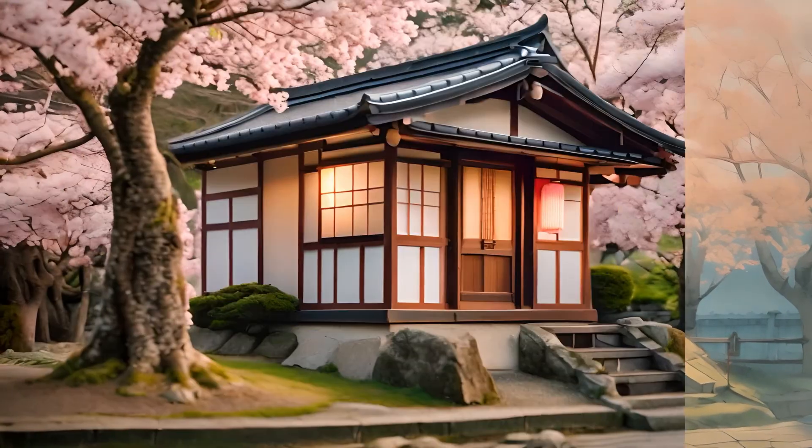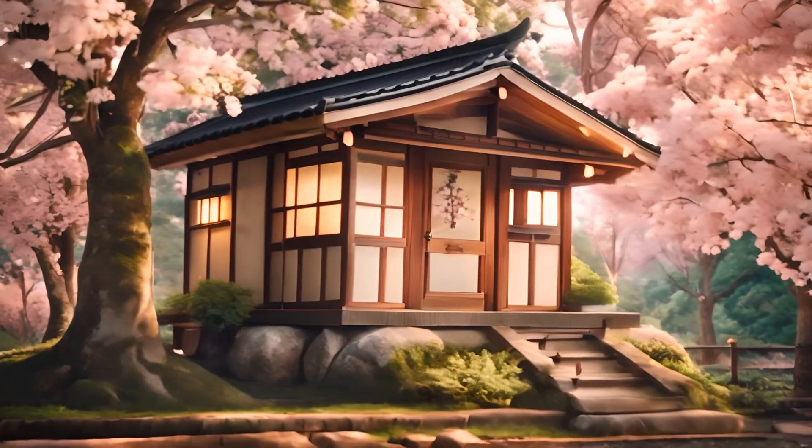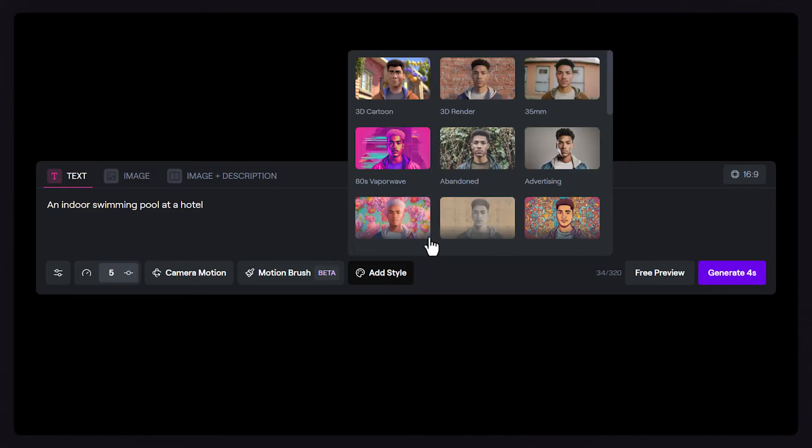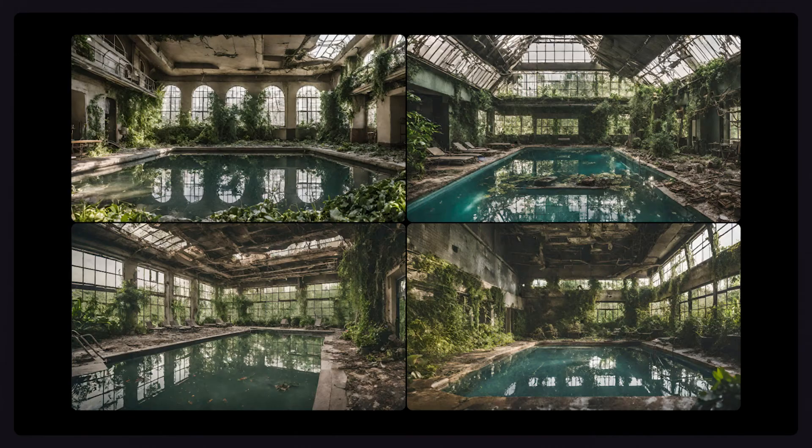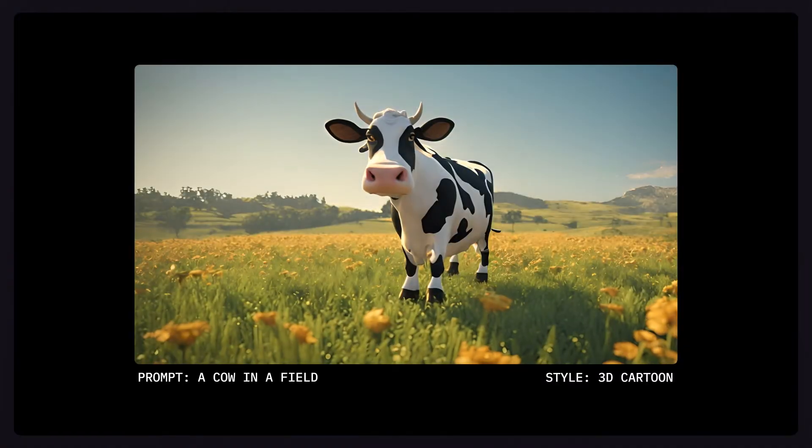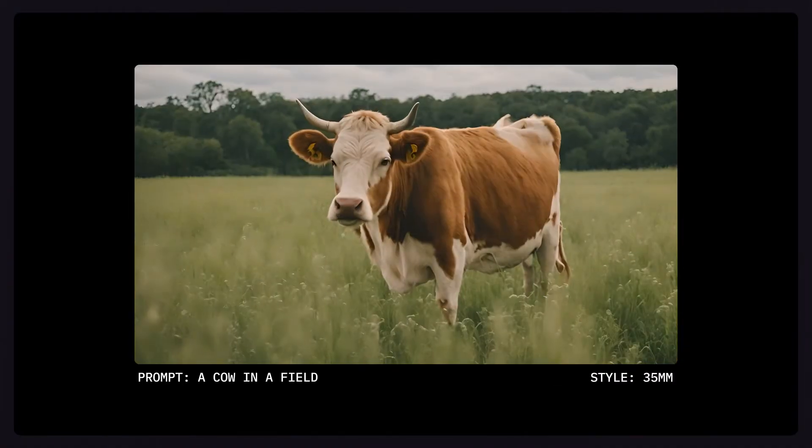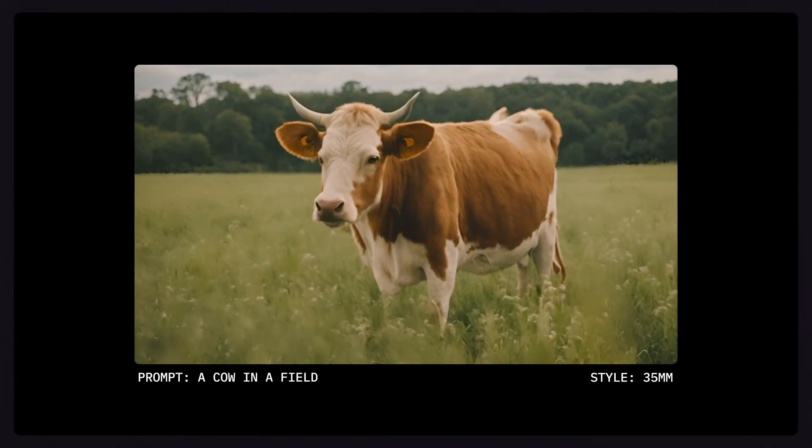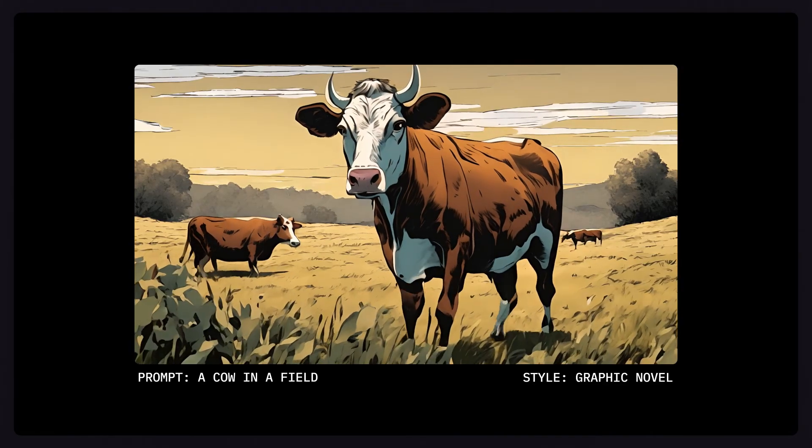The last thing I want to cover is style presets and prompt modifiers. Style presets in Gen 2 can be found at the bottom of the prompt box and have a huge influence on the style of your output results. Style presets can be used even with the most simplified prompts, so definitely experiment with some of these if there's a specific style you're trying to achieve.